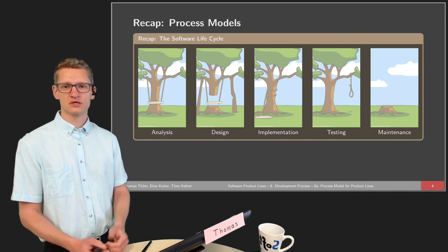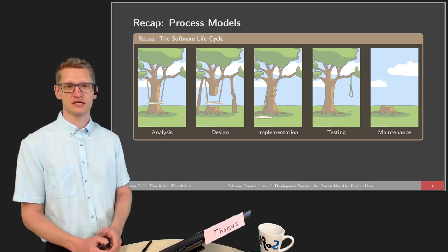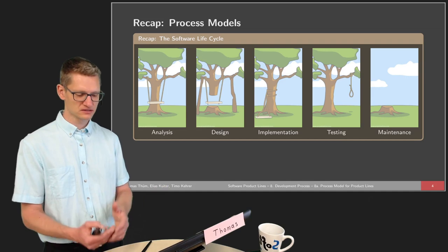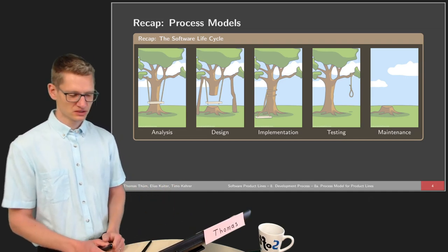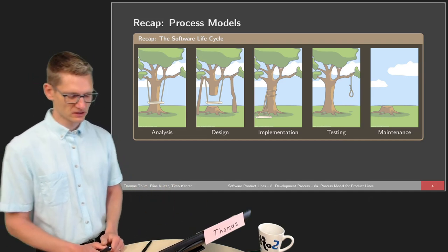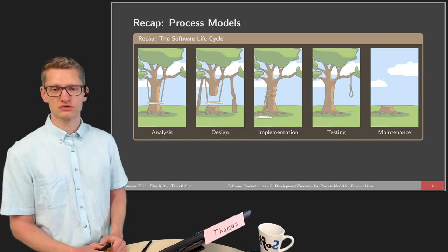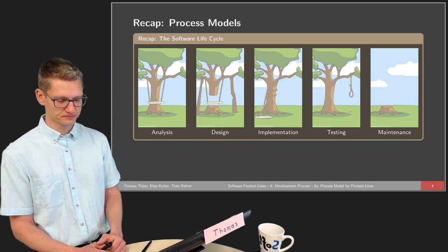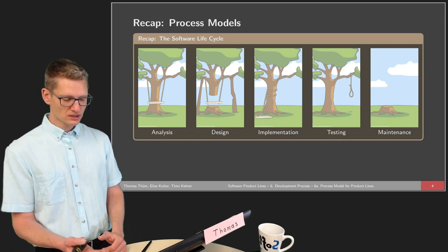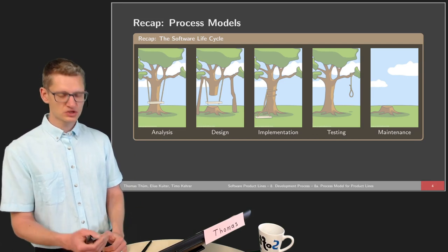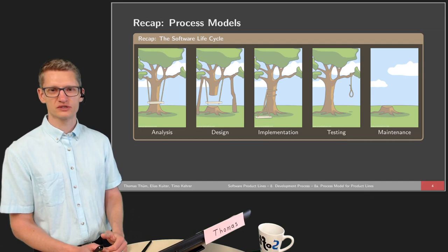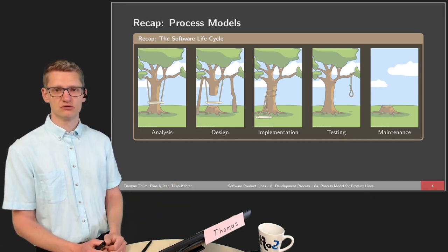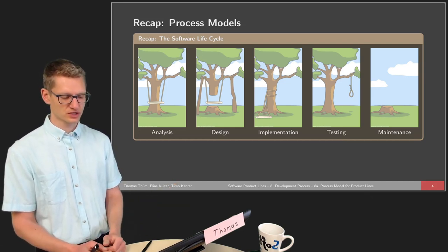This is the famous project cartoon also used in introductory courses on software engineering. It visualizes that there are typically many people involved in software projects with different roles during the project, and we have different kinds of use.